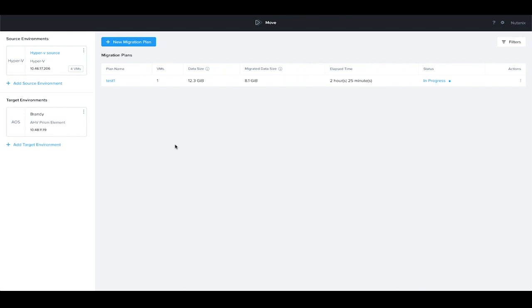Hi, my name is Brian Sir with Nutanix, and in this video we're going to show how to use Nutanix Move to migrate VMs from Hyper-V clusters to Nutanix AHV clusters.